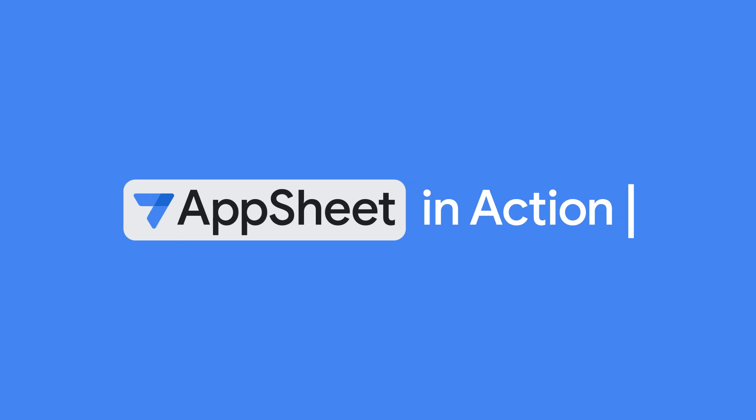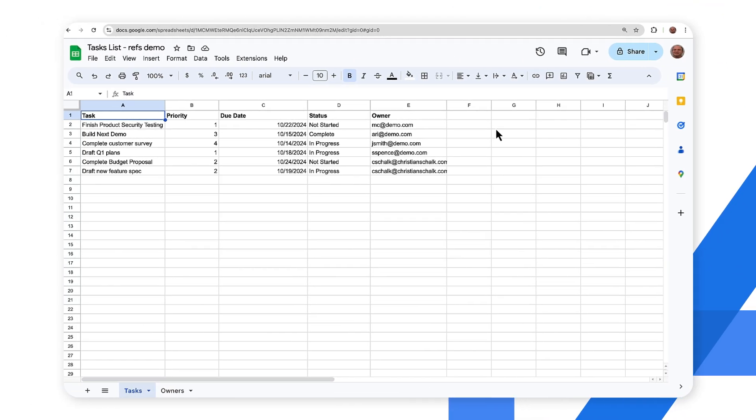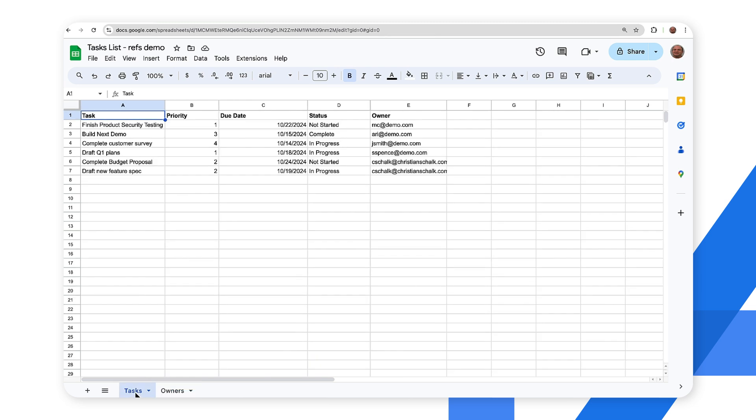Let's now return to our tasks demo app and extend it with a new owners table. Here we are with the same sheet that we used before. As you can see, we have the different tasks, but if you'll notice there is a new owner column and so these are essentially the owners of the different tasks. And also we have a separate tab here which has the different owners and additional information such as their phone, location, photo, etc. So what we will do now is generate essentially the same application as we've done before and then we'll inspect it a little bit more and customize it. So go up to extensions, click on AppSheet, create an app.